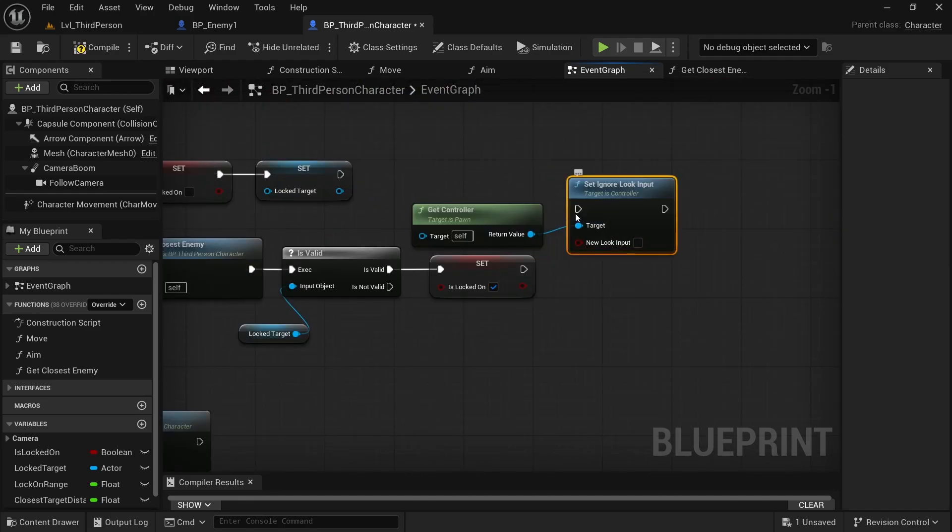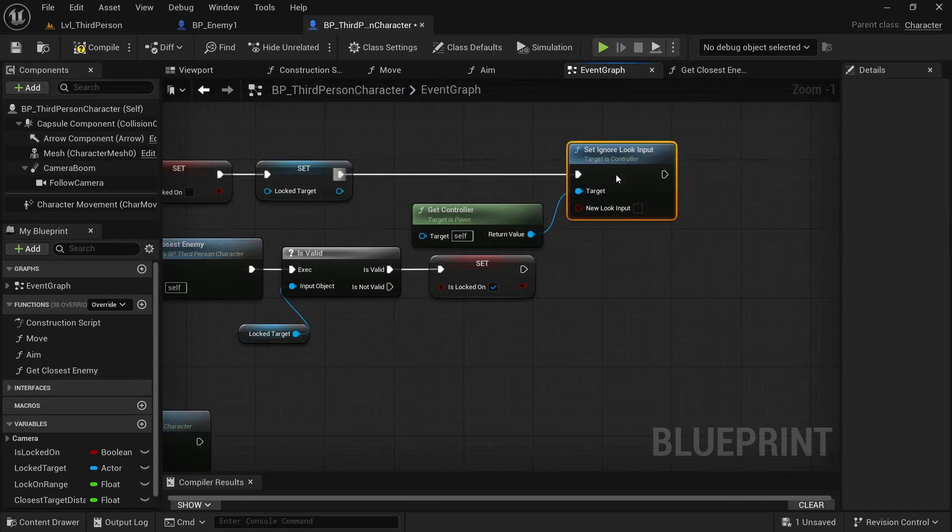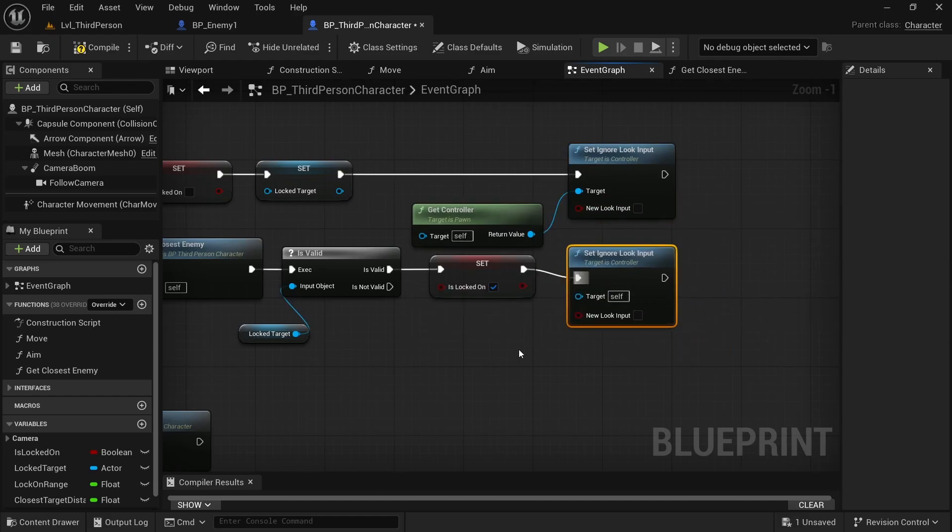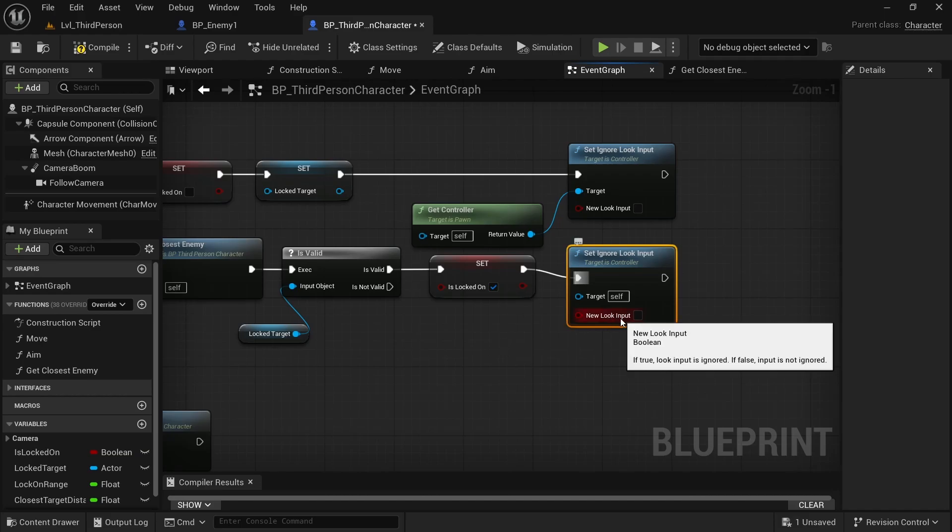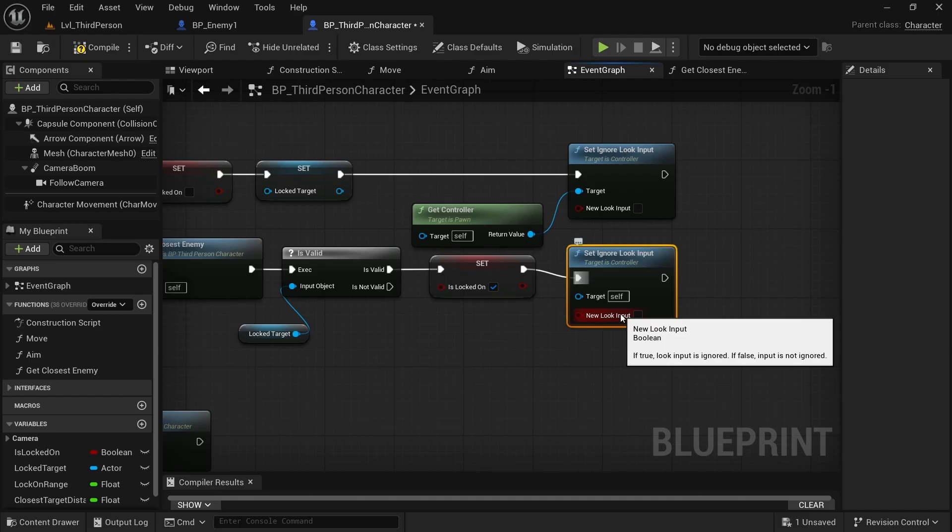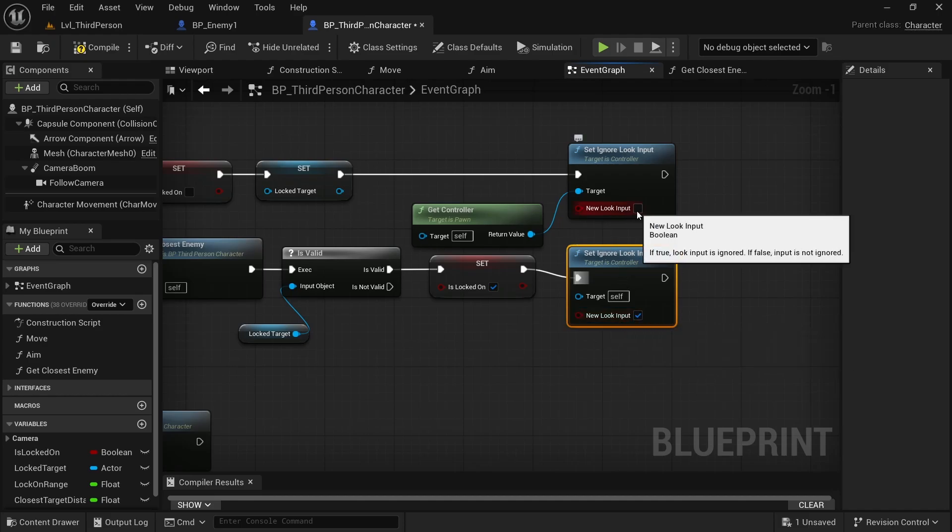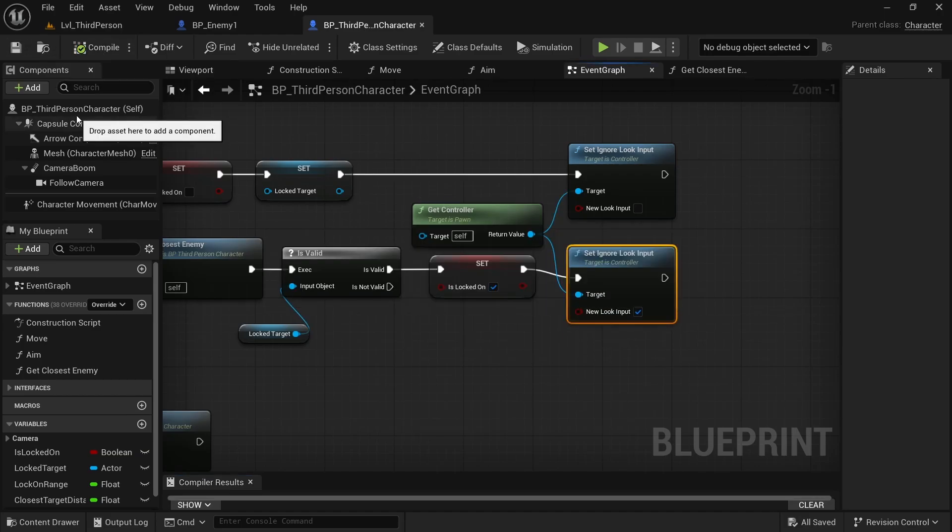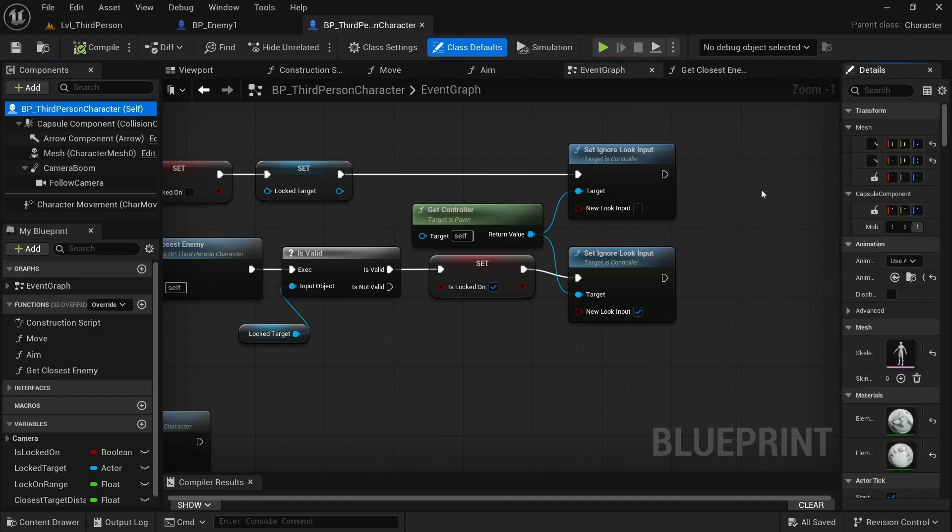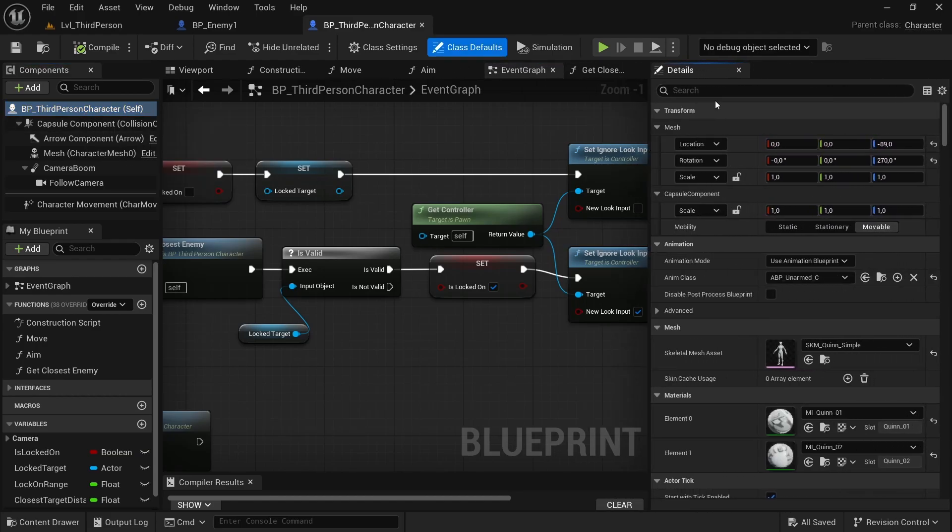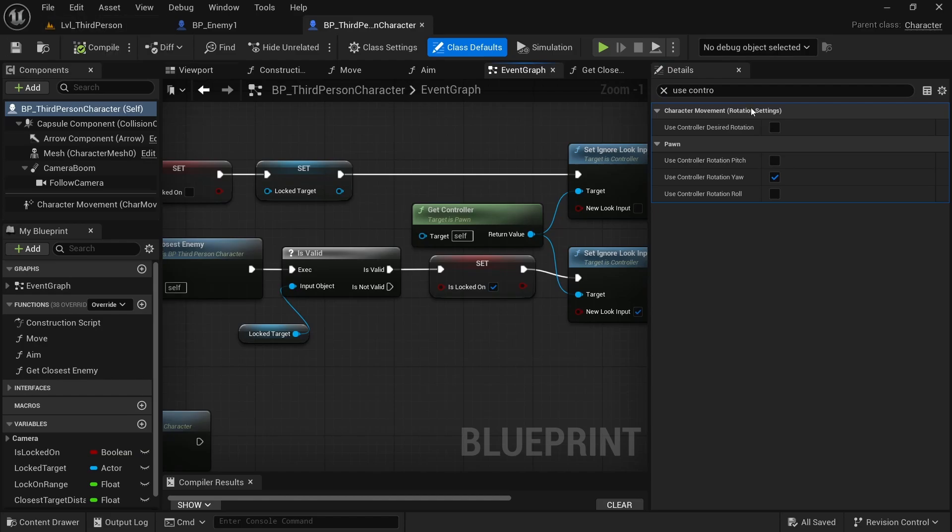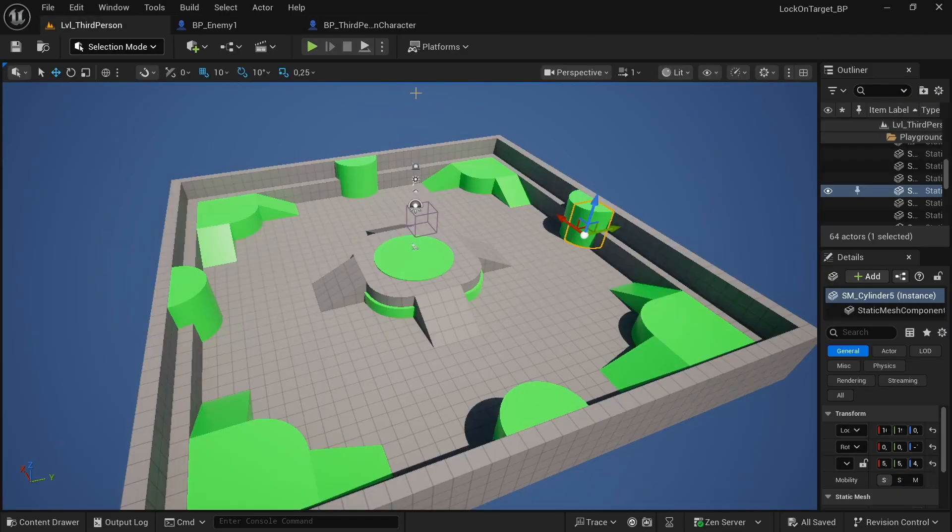Want to get our controller and set ignore look input. So basically, I want to select the true if it's lock on is basically false. And the target is get controller. Basically, we ignored the fact that the mouse can move the camera. And also select use controller for rotation in third person character. It's important.